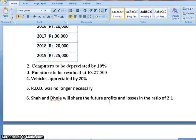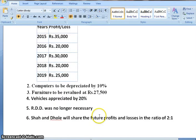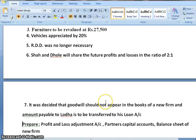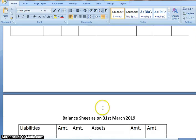Computer to be depreciated by 10%. Furniture to be revalued at Rs. 27,500. Vehicles appreciated by 20%. So there are adjustments relating to computers, vehicles and furniture. RDD was no longer necessary. Shah and Dhole will share future profit and losses in the ratio of 2:1. It was decided that goodwill should not appear in the books of the new firm and the amount payable to Loda to be transferred to his loan account. We need to prepare profit and loss adjustment account, partners capital account and balance sheet of the new firm.